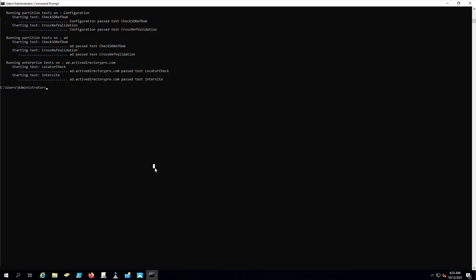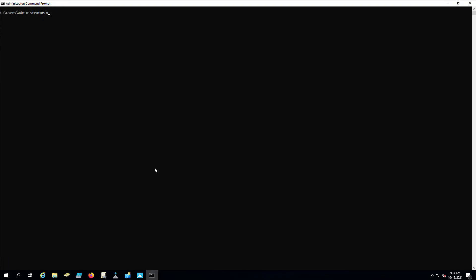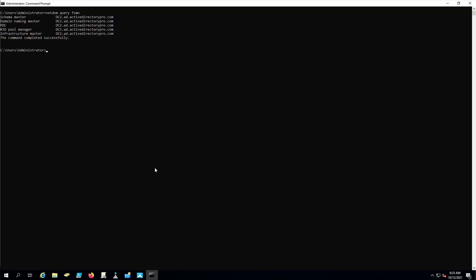And then, come back to the command line, and we'll verify that those FSMO roles were automatically moved. And they were. So this one was on that SRV-2016 server and you can see it automatically moved it. There was no additional steps we had to take. It just did it automatically.